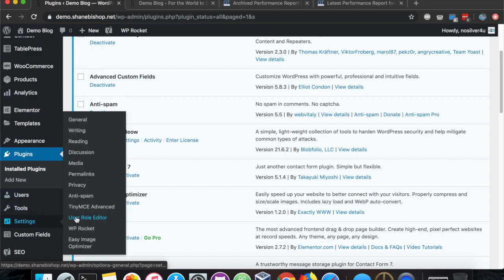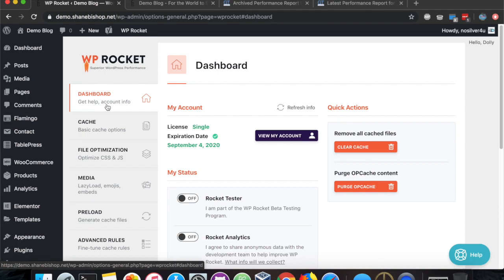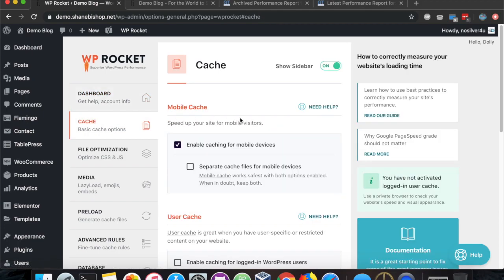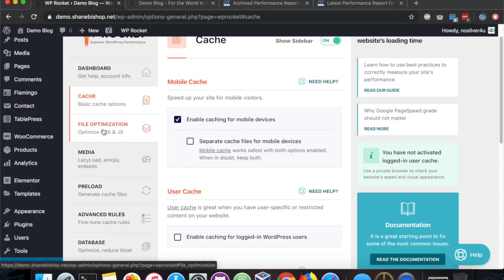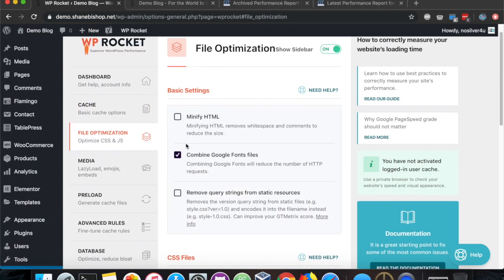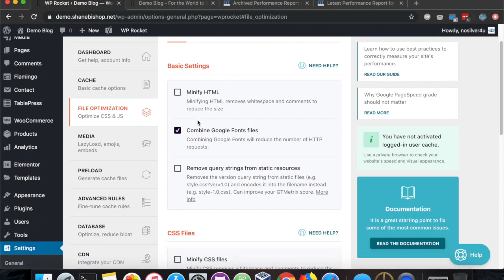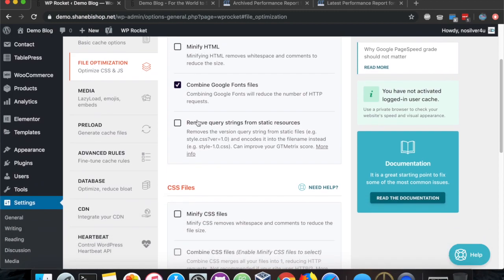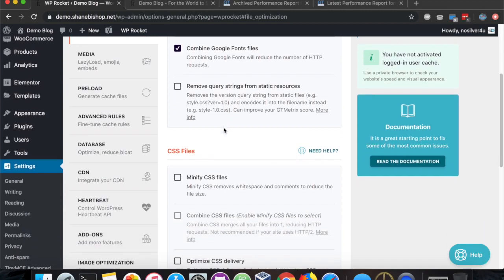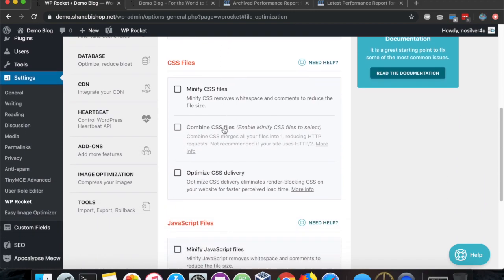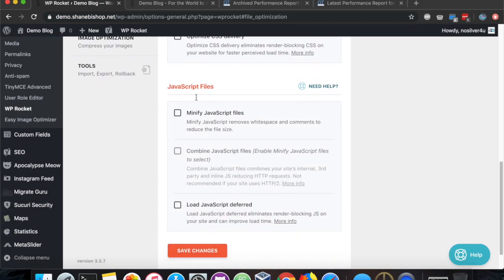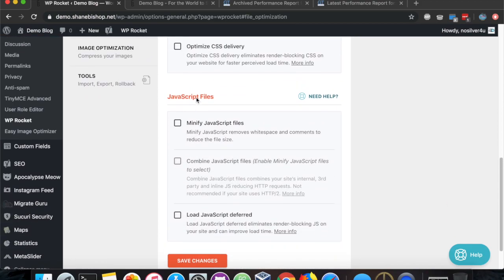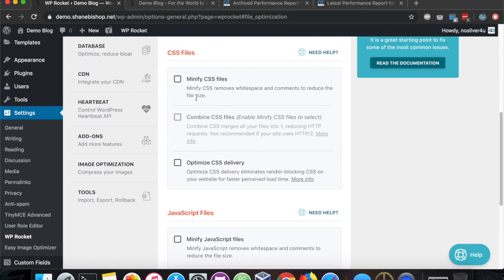I'll show you which settings we're using here. We've kept it pretty simple. First thing here on the caching tab, that is enabled. Then on the file optimization tab, we're combining Google font files. We're not doing minify HTML, and we're not doing minify CSS or minify JavaScript because the Easy Image Optimizer already does that for you.